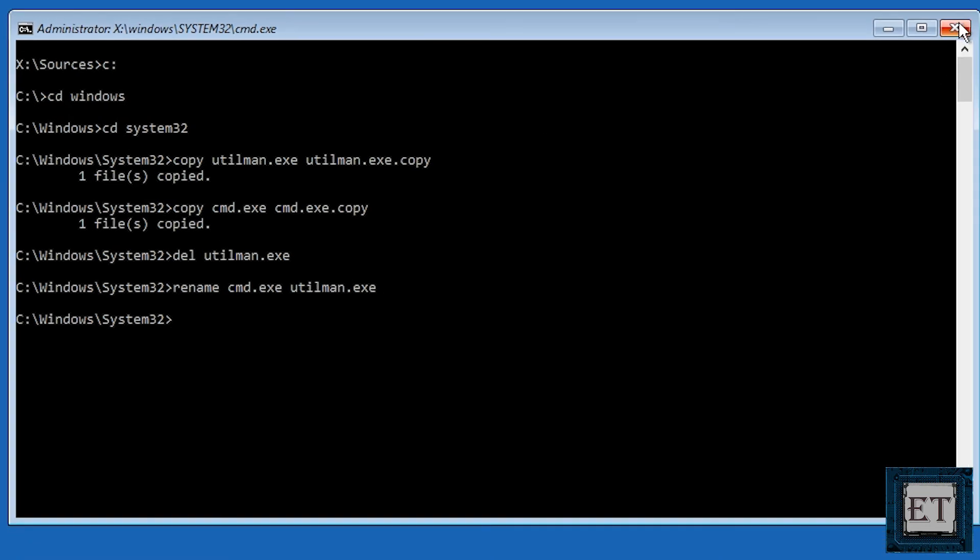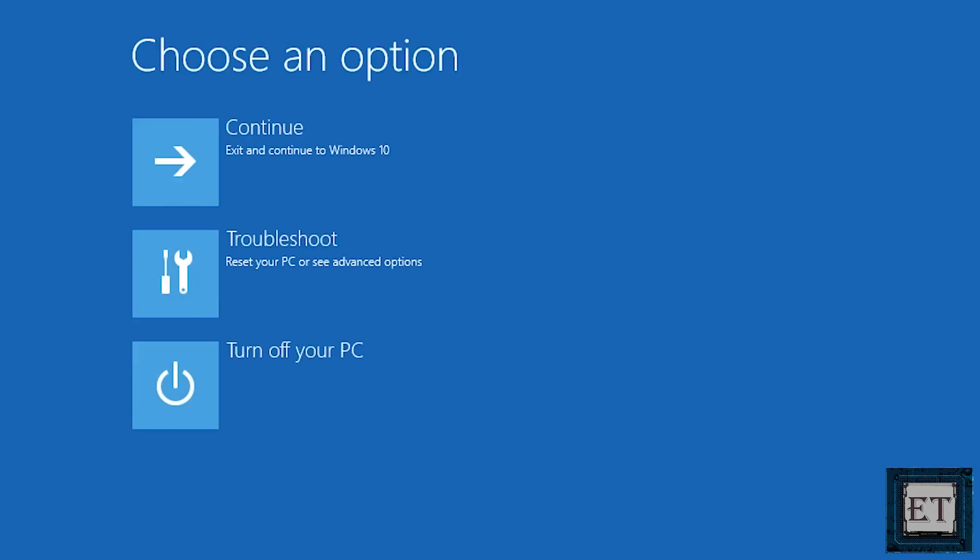Now close the command prompt and click on continue to exit and continue to Windows 10.